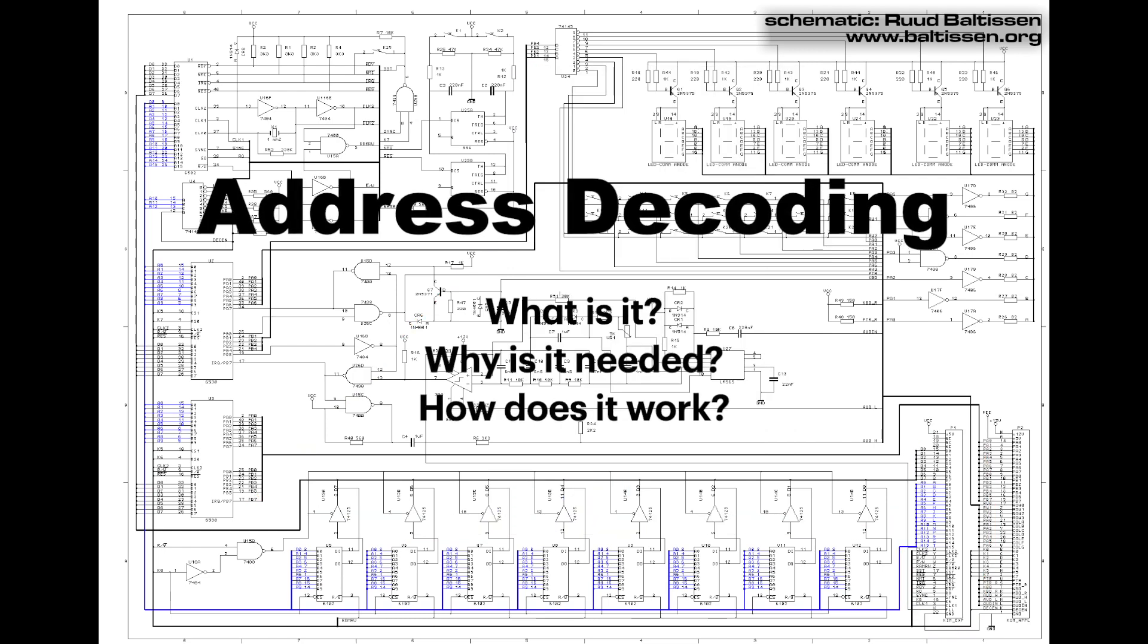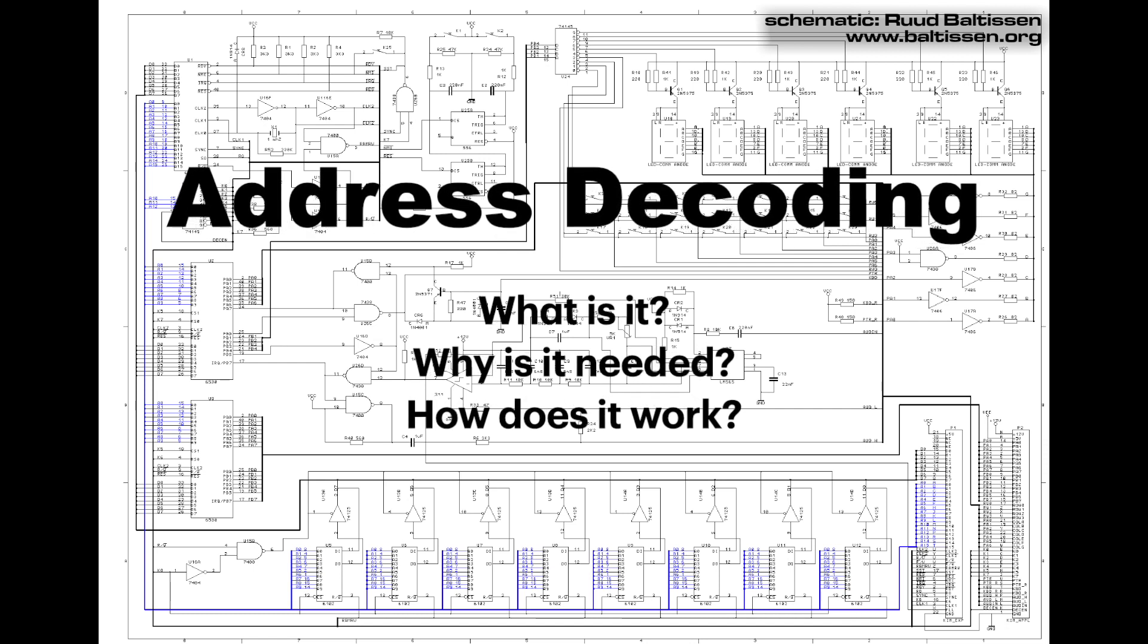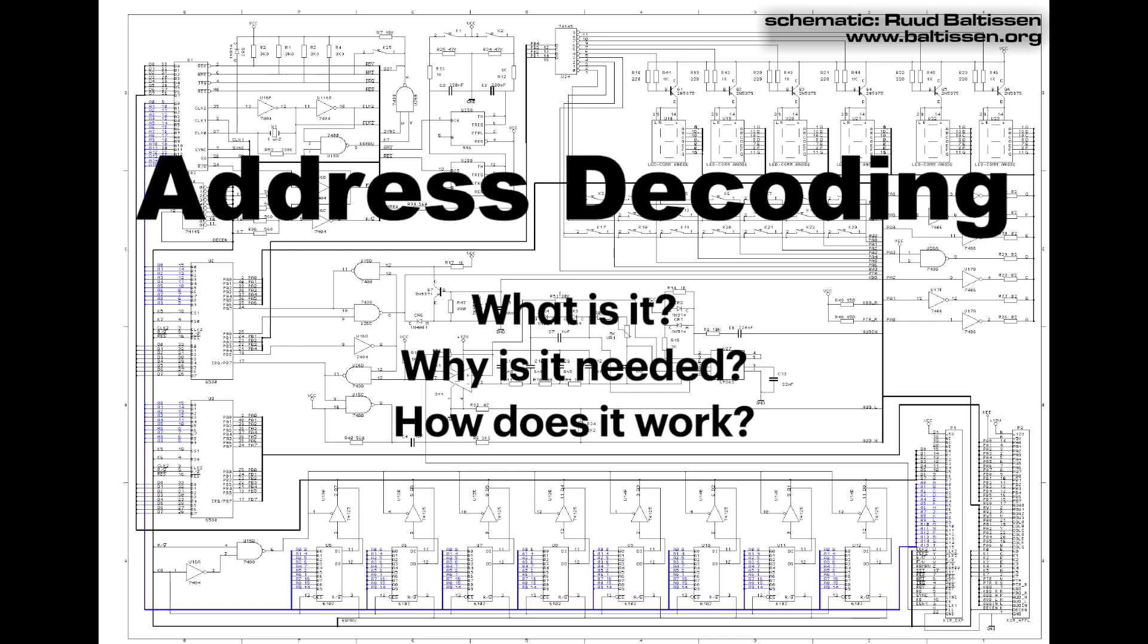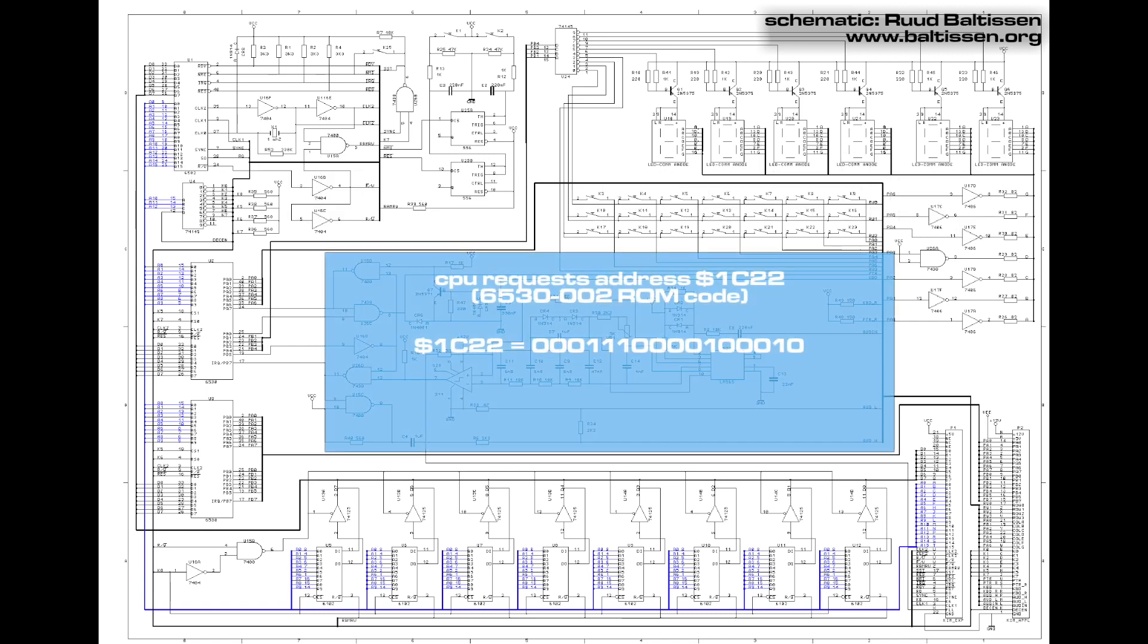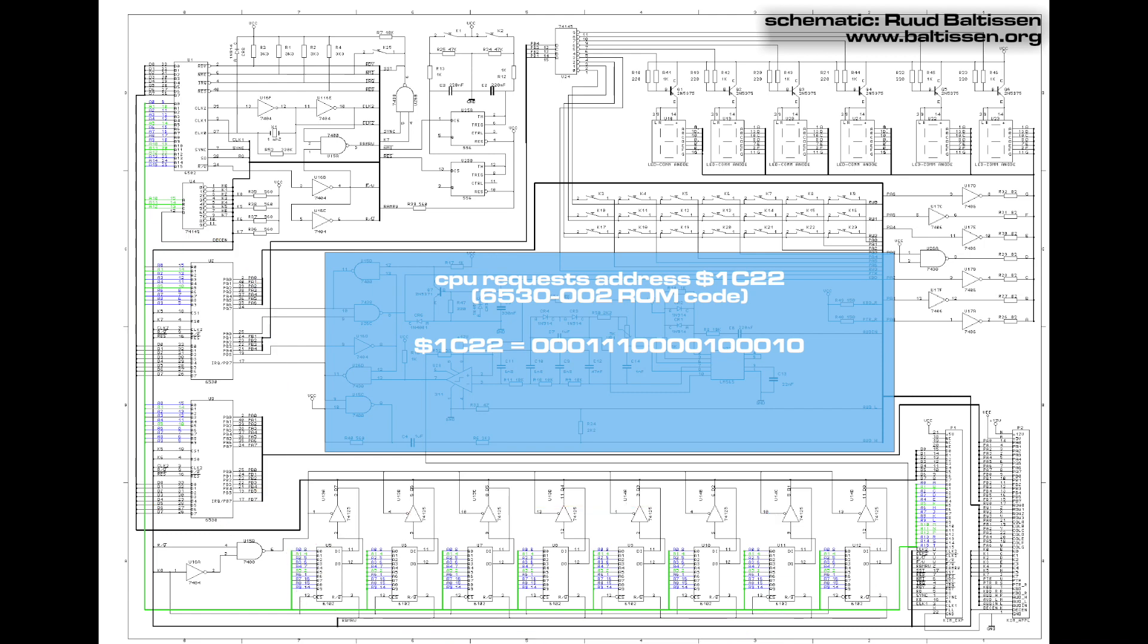Now that we have a better understanding of the KIM-1's address bus, let's talk about address decoding. What is it, why is it needed, and how does it work? Let's pretend the CPU throws memory address hex 1C22 on the bus. I'm putting the binary representation of 1C22 on the screen, and I'm highlighting the address lines that are enabled. Now here's where things get sticky. Remember all these chips are on the same bus, and the same address lines are now active on each chip. How do the chips know which one is supposed to respond?